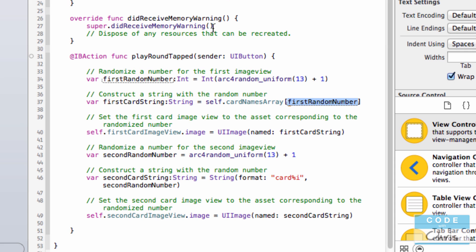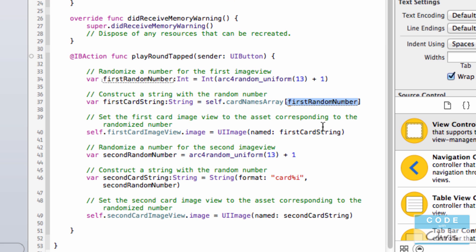There's one more thing we have to change: even though we have 13 objects in our array, the array is zero-based, so the first item is at index 0 and the 13th item is at index 12. Because the randomization previously gave us 1 to 13, there's a possibility it could crash the app — if you try to access index 13 in an array of 13 items, it will crash because nothing exists at index 13. So we modify it by removing the '+1'. Now the randomization function returns 0 to 12, which is exactly what we need.